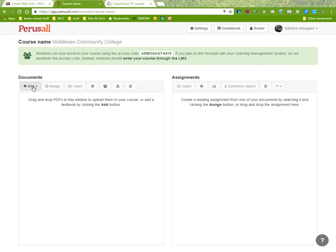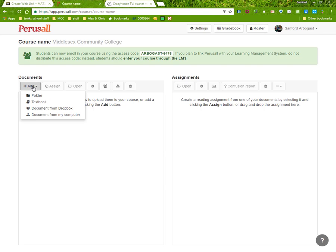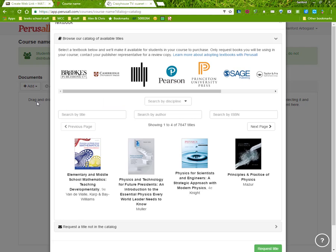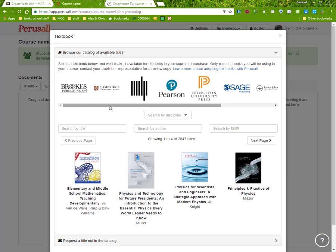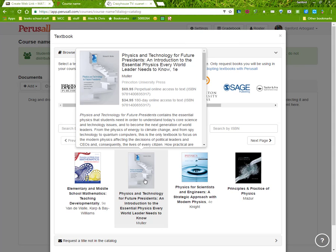To do that, you click the Add button and you can either search for your textbook and select it. The problem is that students will have to pay for it through Perusal.